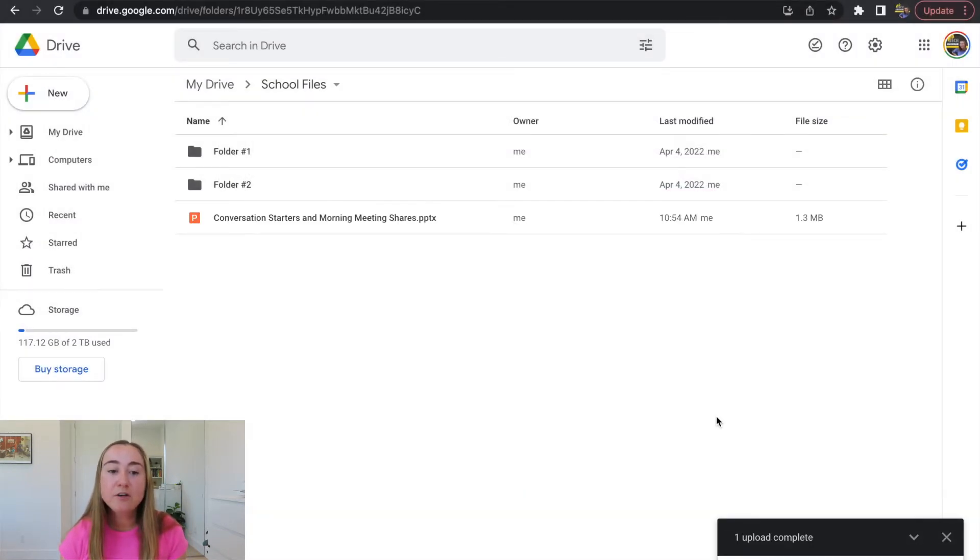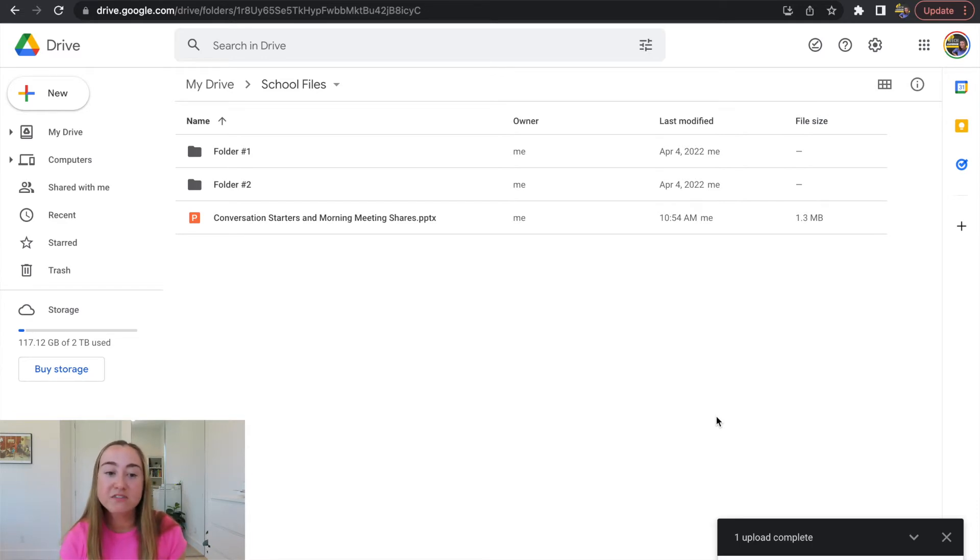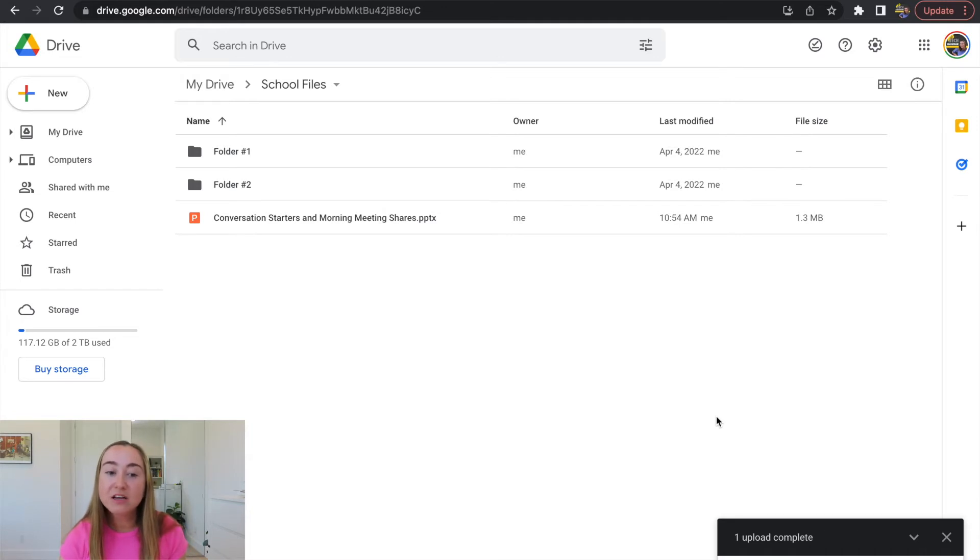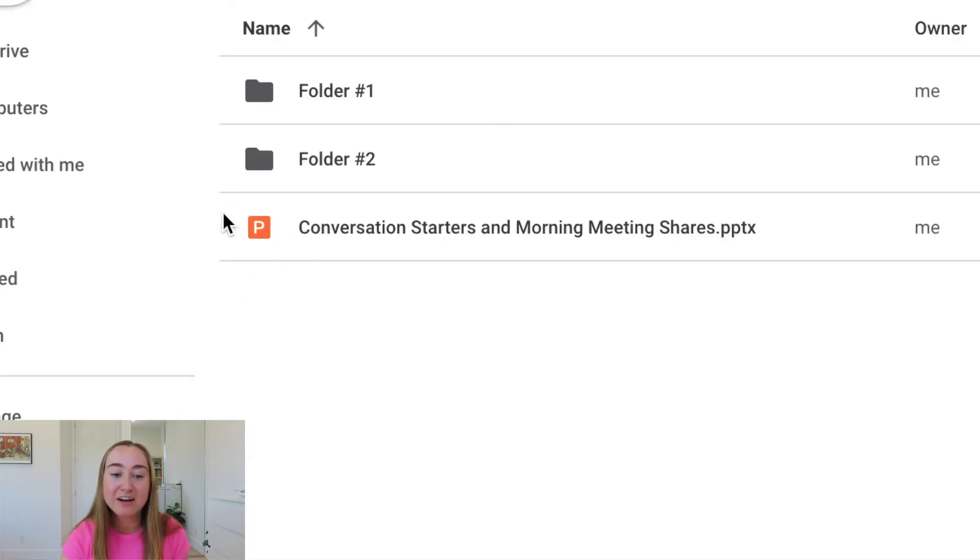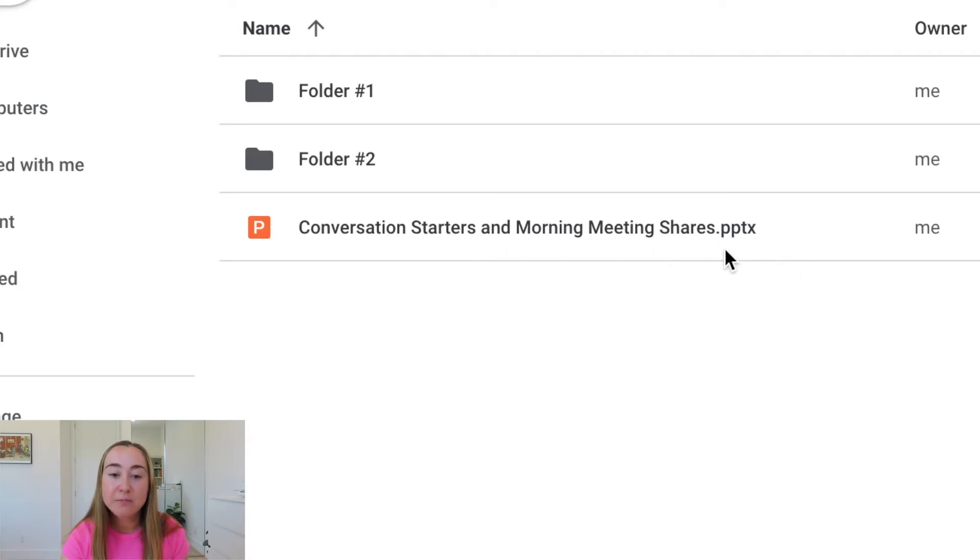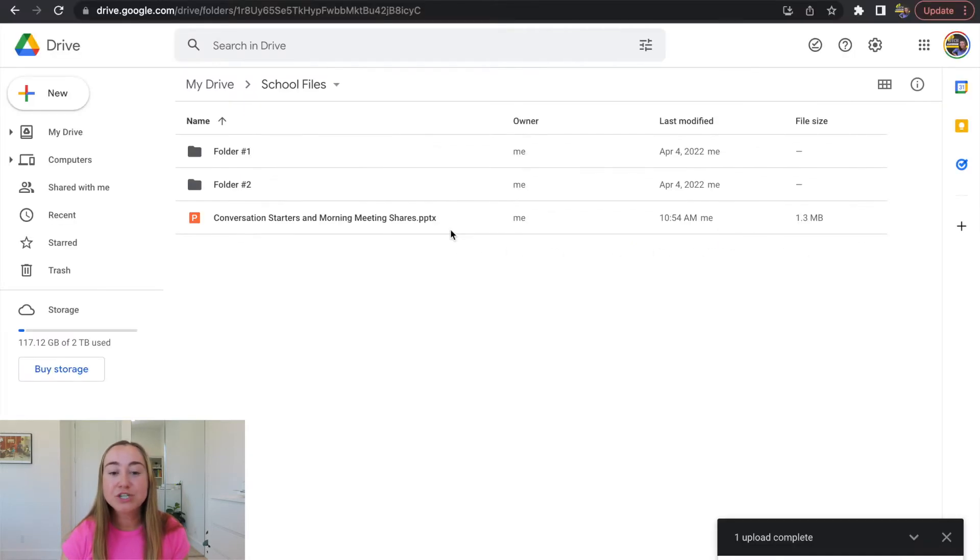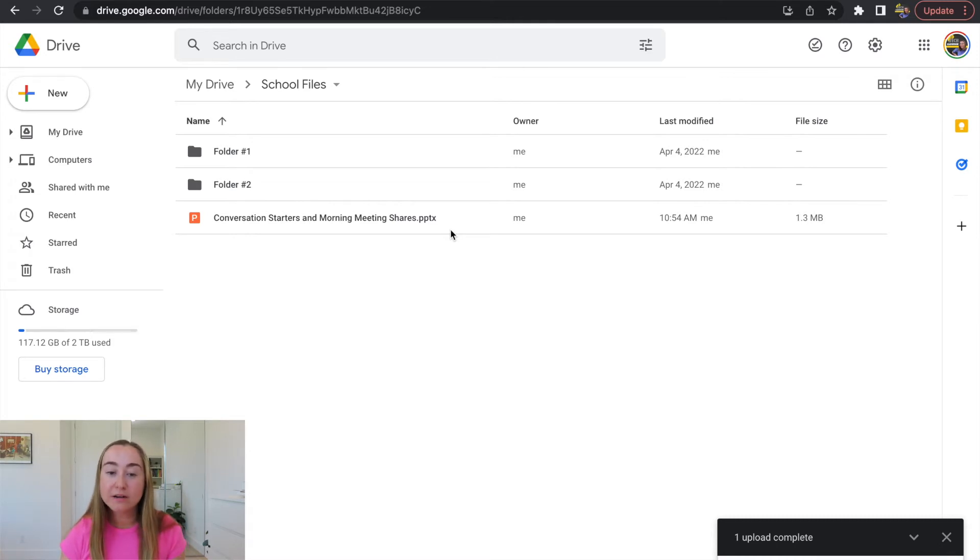Now you will see inside of my Google Drive, we have this PowerPoint file saved here. The way I know that it is a PowerPoint file is first, it has this PowerPoint icon and then second, it says in the file name dot pptx, which is the file name or the file type for PowerPoint.